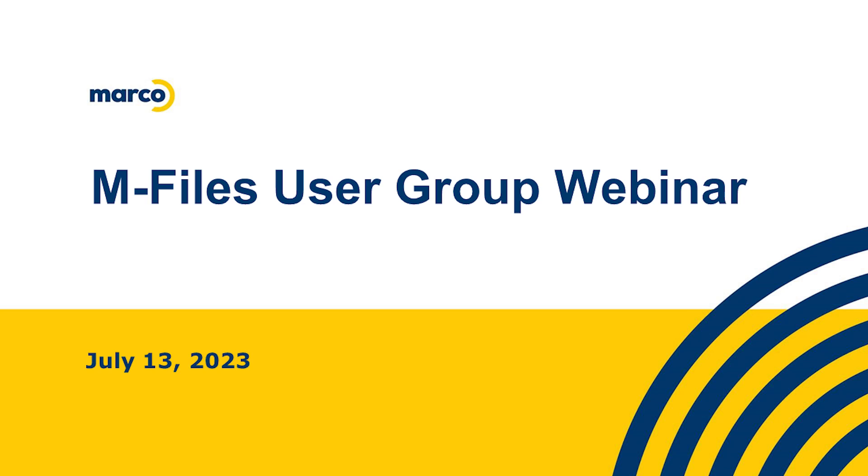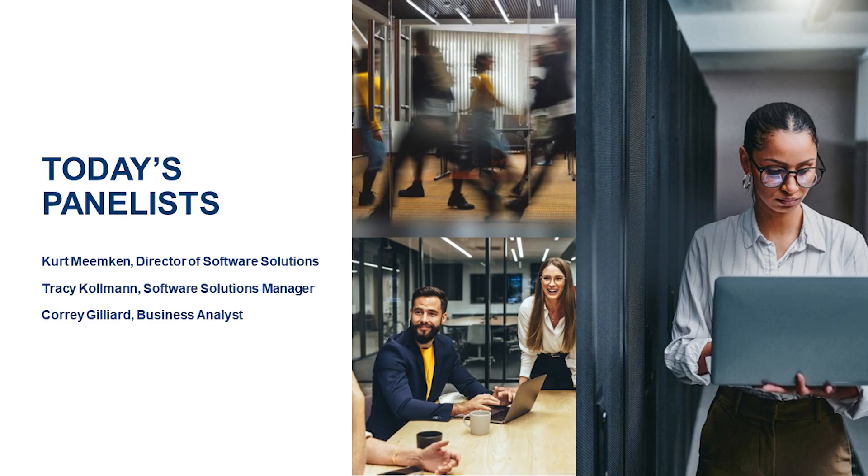Hello everybody, and thank you for joining us for our Q2 Marco M-Files User Group webinar. I want to apologize that we're presenting this two weeks into Q3, but with travel and schedules and the holiday, we wanted to make sure that we had ample time for our customers to attend. We're super excited to present today a new solution brought to us by M-Files.